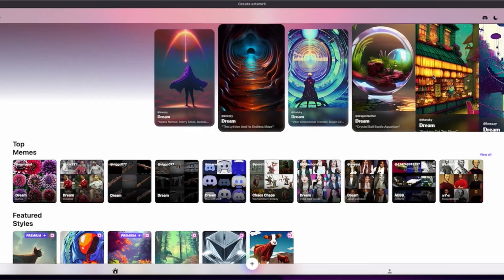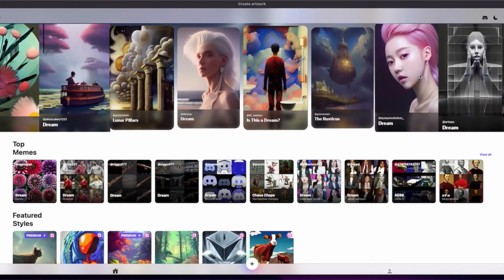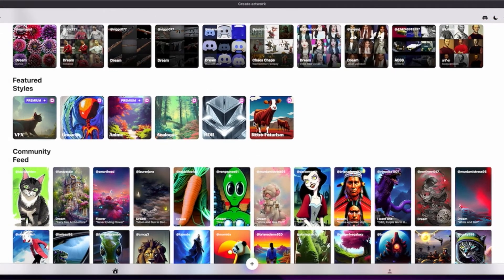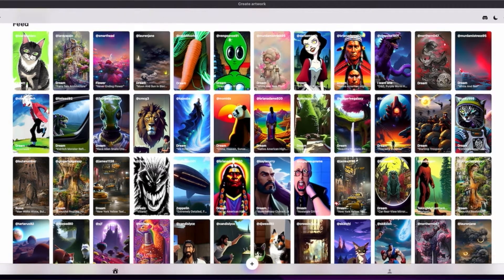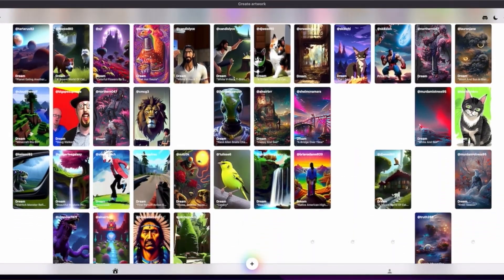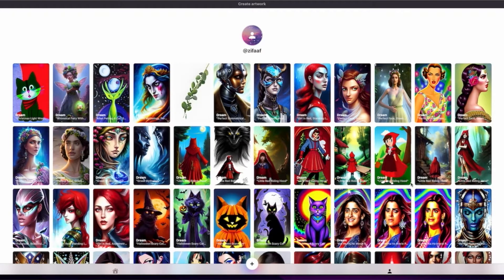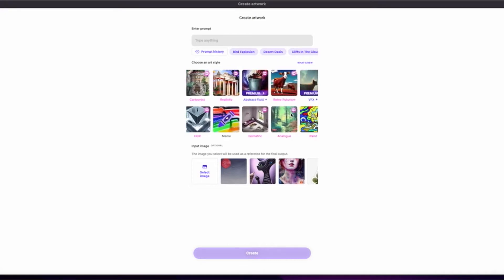This is the home page when you go into the app. You will see a lot of pictures created by people like you and me. They will share with you the featured styles, the top memes, and the community feed. The community feed is where your designs will also show up when you publish them. This is my personal profile page where I have all the designs I chose to save.